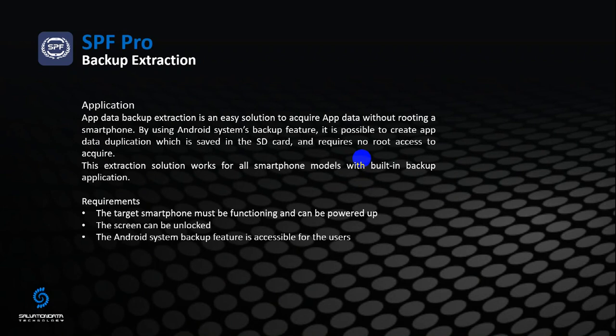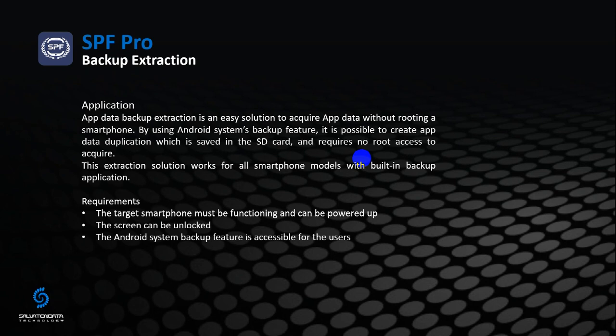Backup Extraction is one of SPF Pro's most practical extraction solutions, as it's easy and efficient. Because of Android system security protection, we don't have direct access to the application data stored in the EMMC without root access. This makes our forensic work especially difficult because latest Android systems are nearly impossible to root.